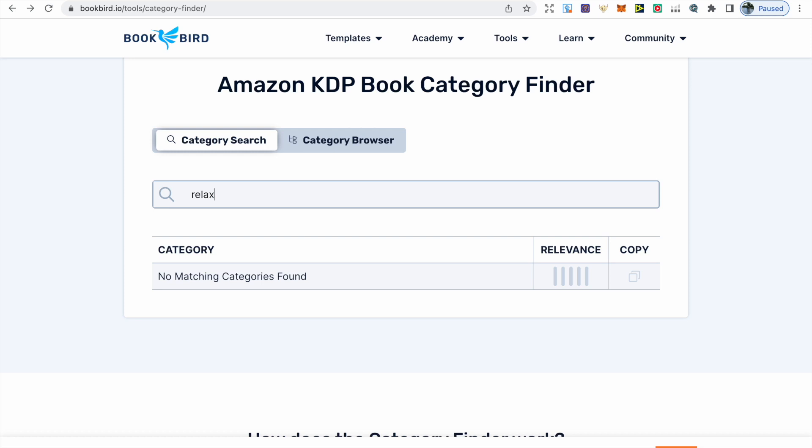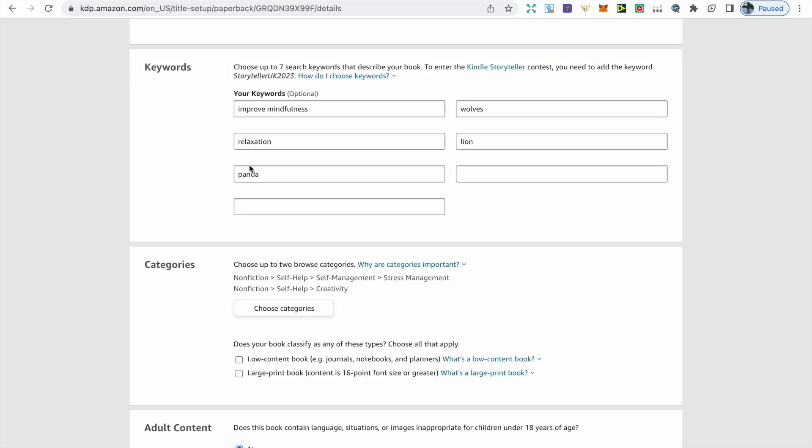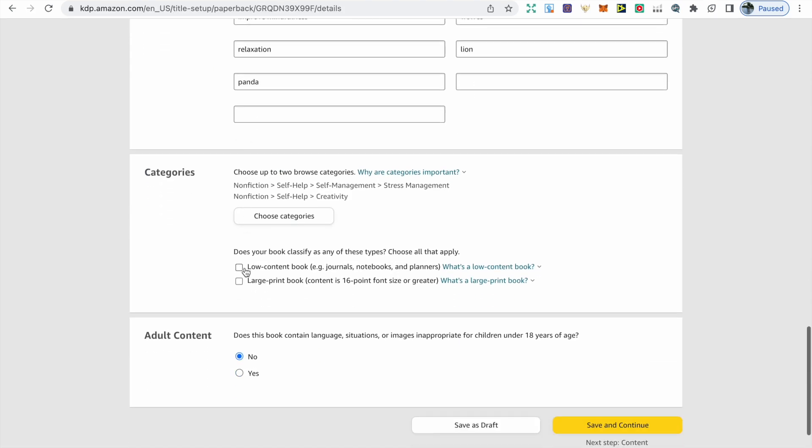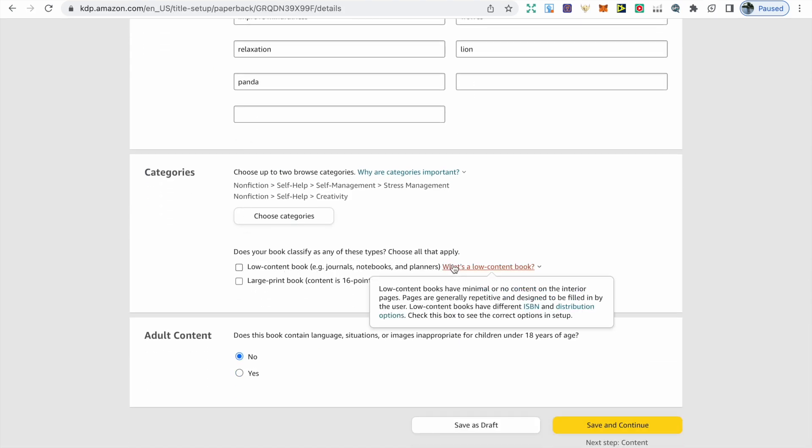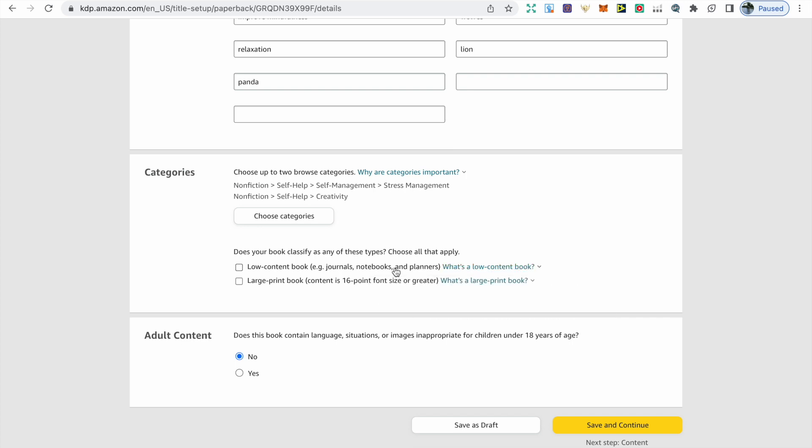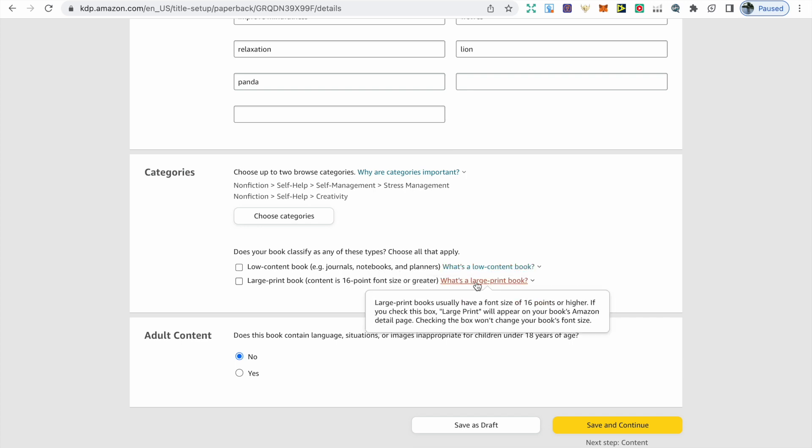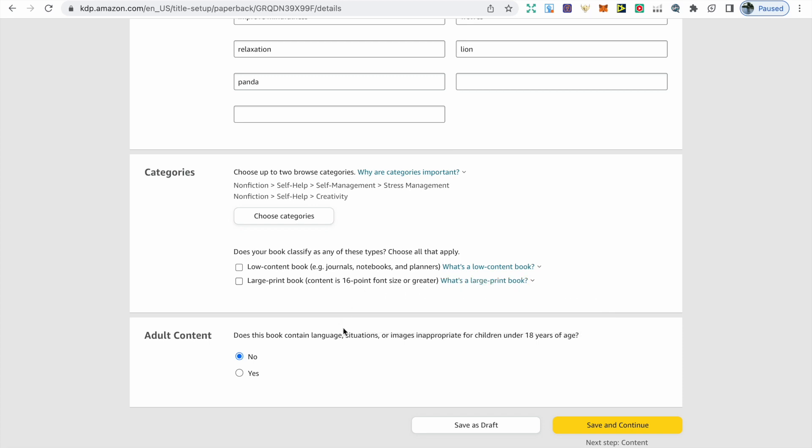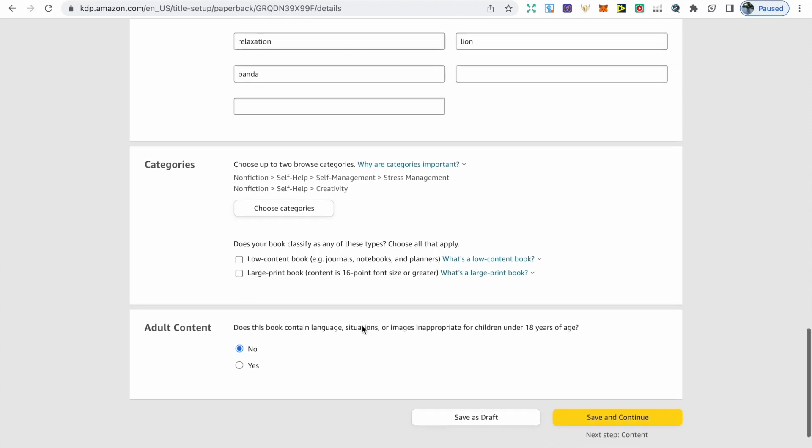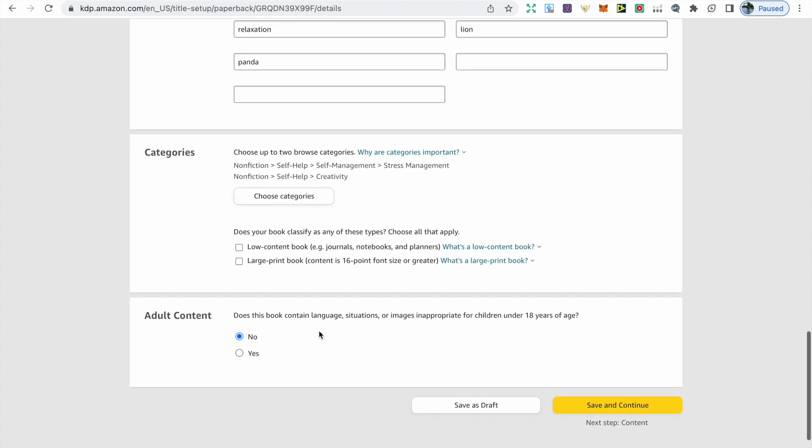Next is asking if your book is classified as any of these types. Is it a low-content book such as a journal, notebook, or planner that includes repeated pages? In this instance, no. Is it a large print book? Does the content include a 16-point font size or greater? Again, in this instance no, so we leave it blank. Finally, our book does not contain any adult content, so we click no.